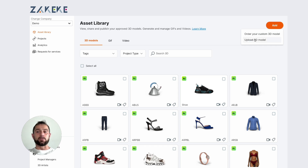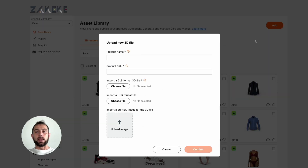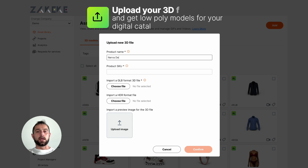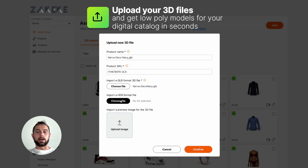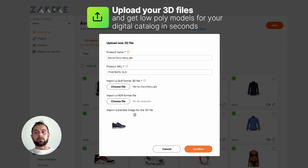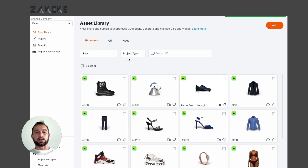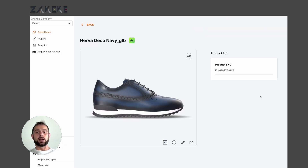You can add a 3D model if you have one. At the moment you can upload a GLB file — you select the file, then you can also select the image preview, upload it inside your library, and in a few seconds you can find the product here.